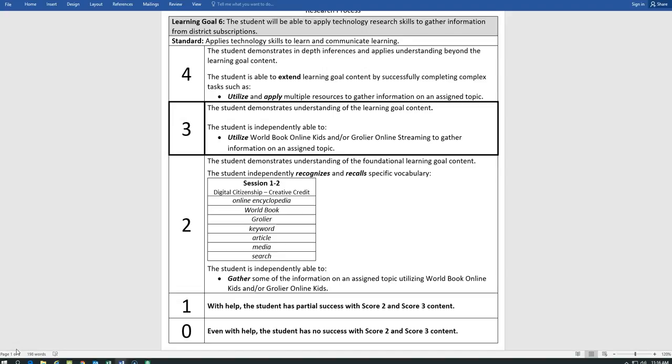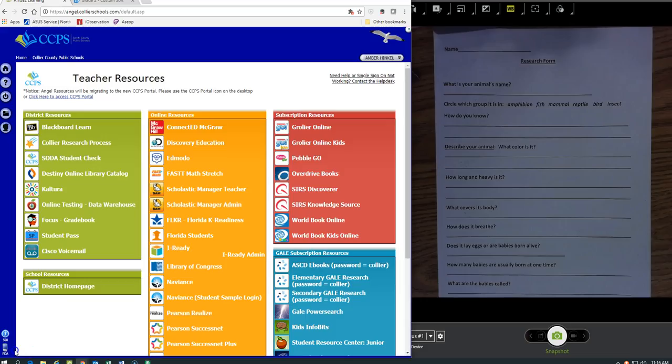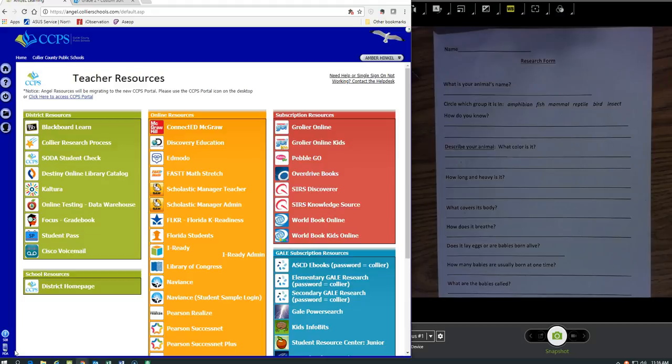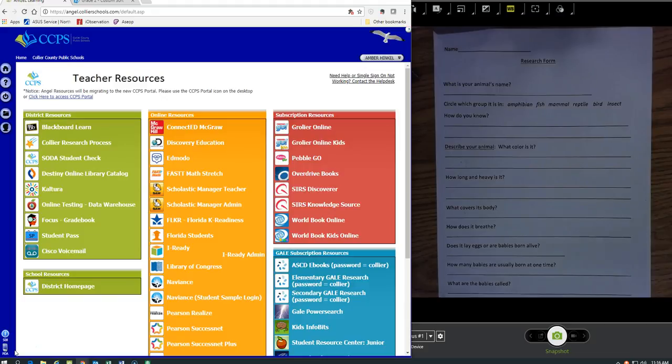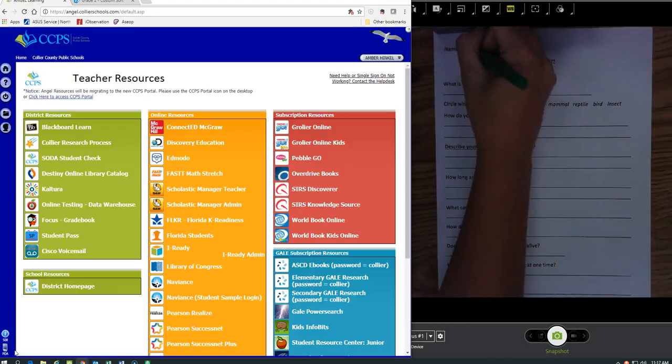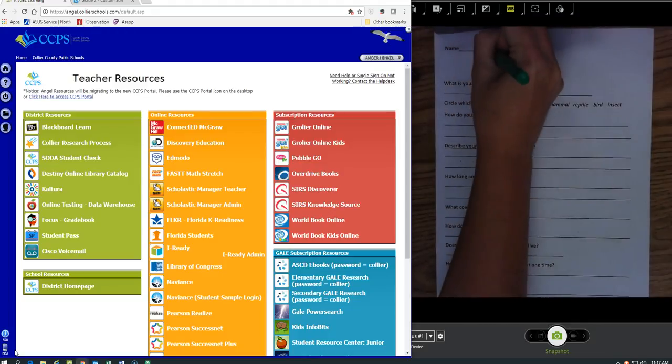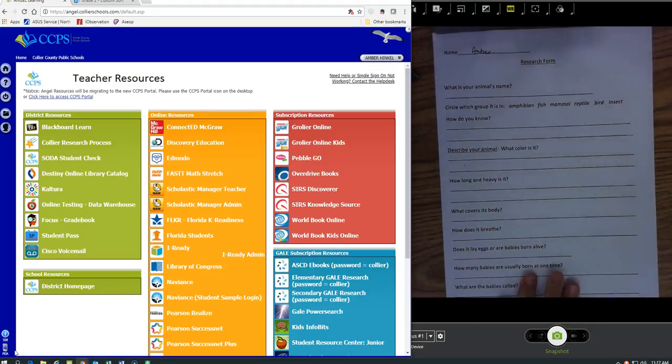We've spent a couple of sessions using all of the different district resources. Today I'm going to show you the most efficient way to answer your worksheet so that we can move on to the next part of our research project. I really hope that by now we all have our name on our paper, but that's the first thing that we should always do.